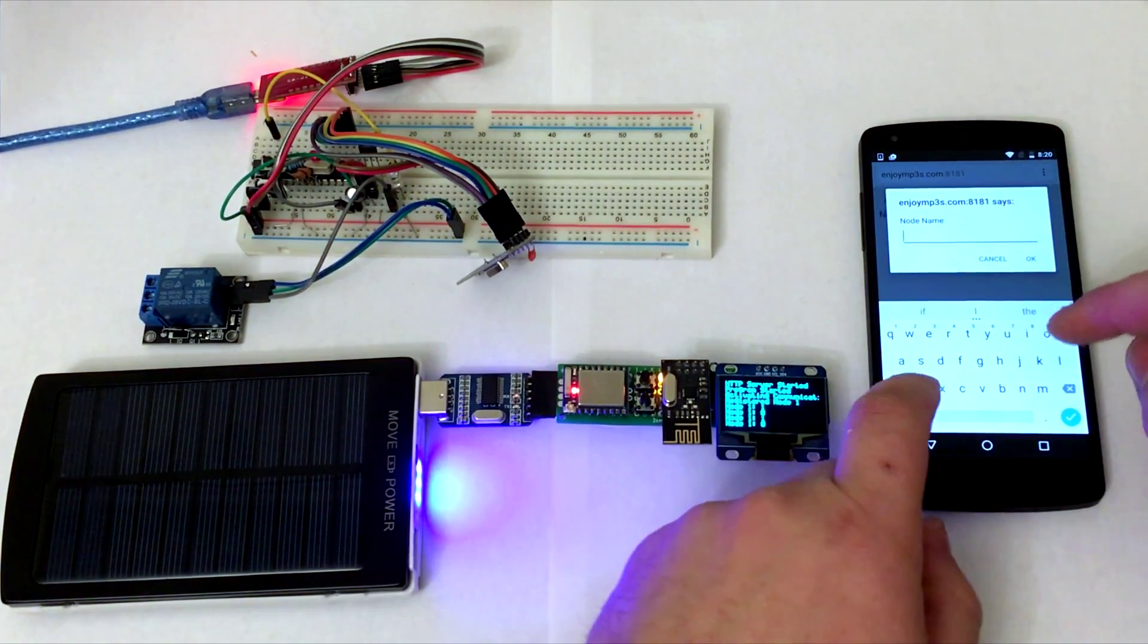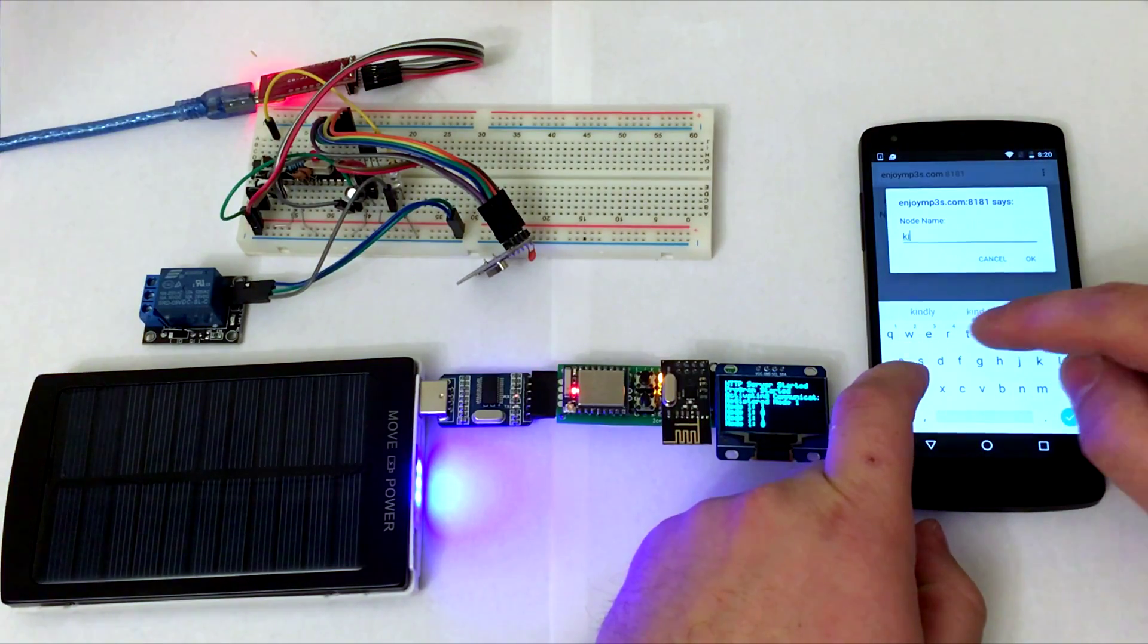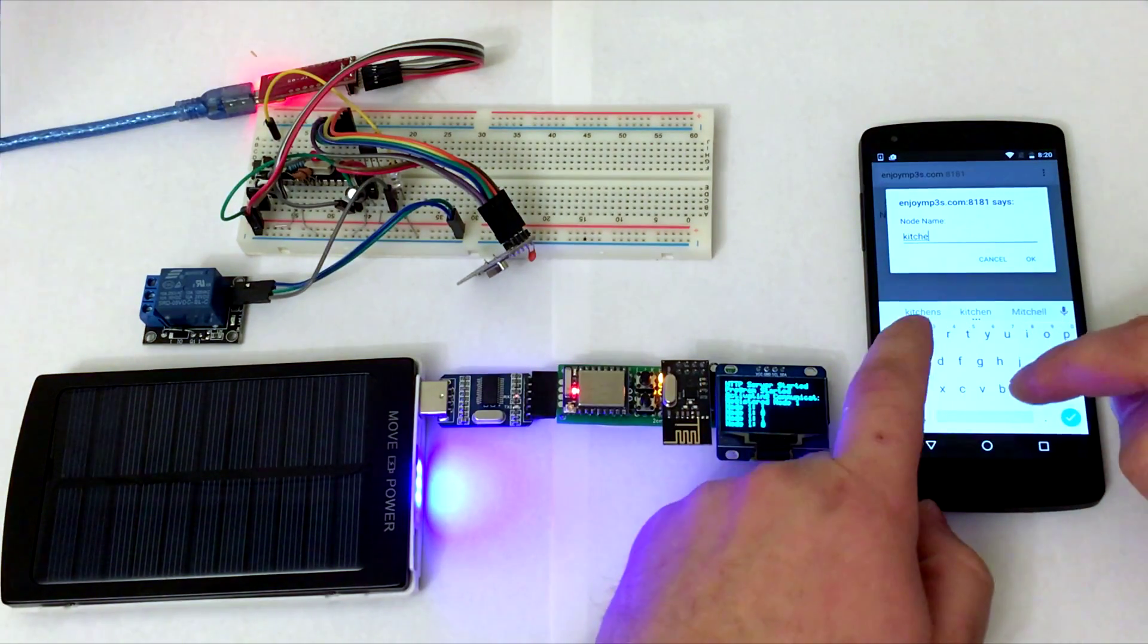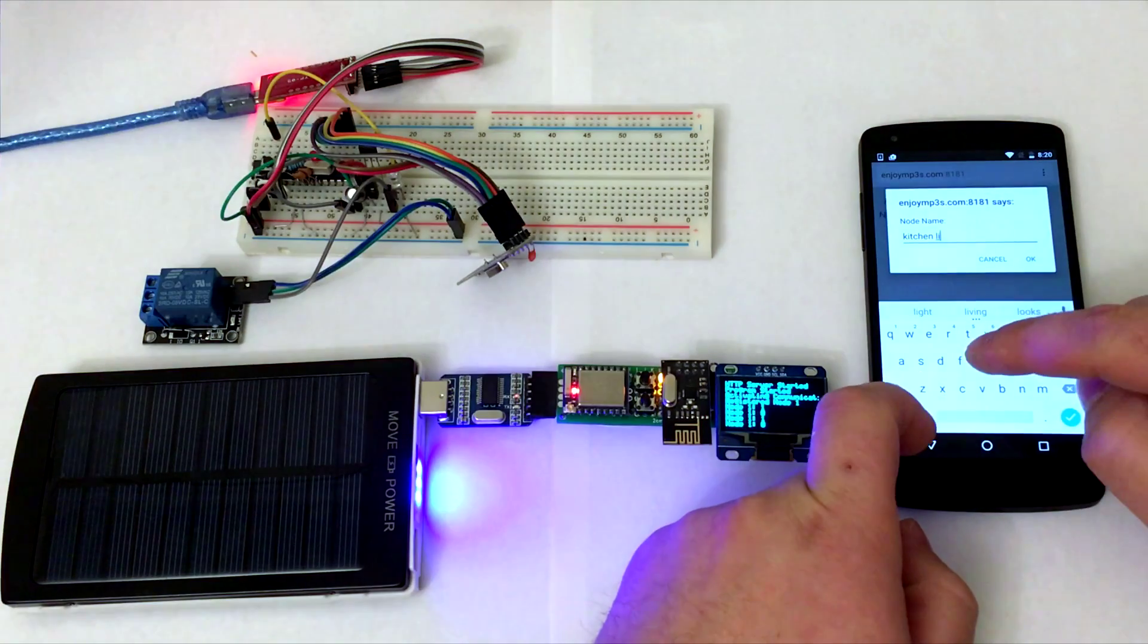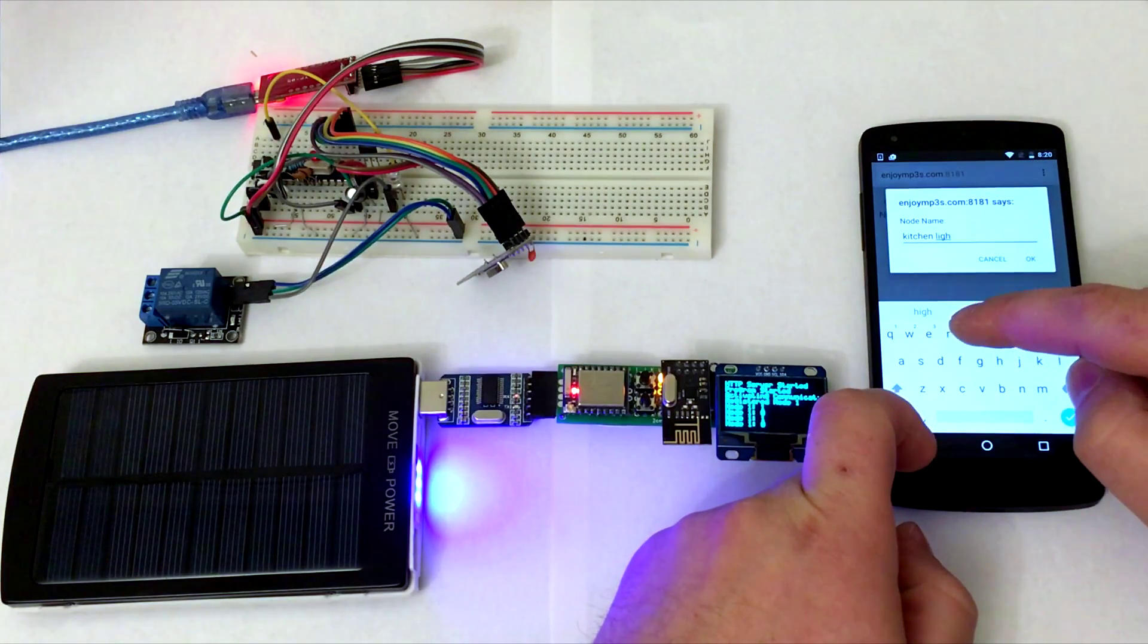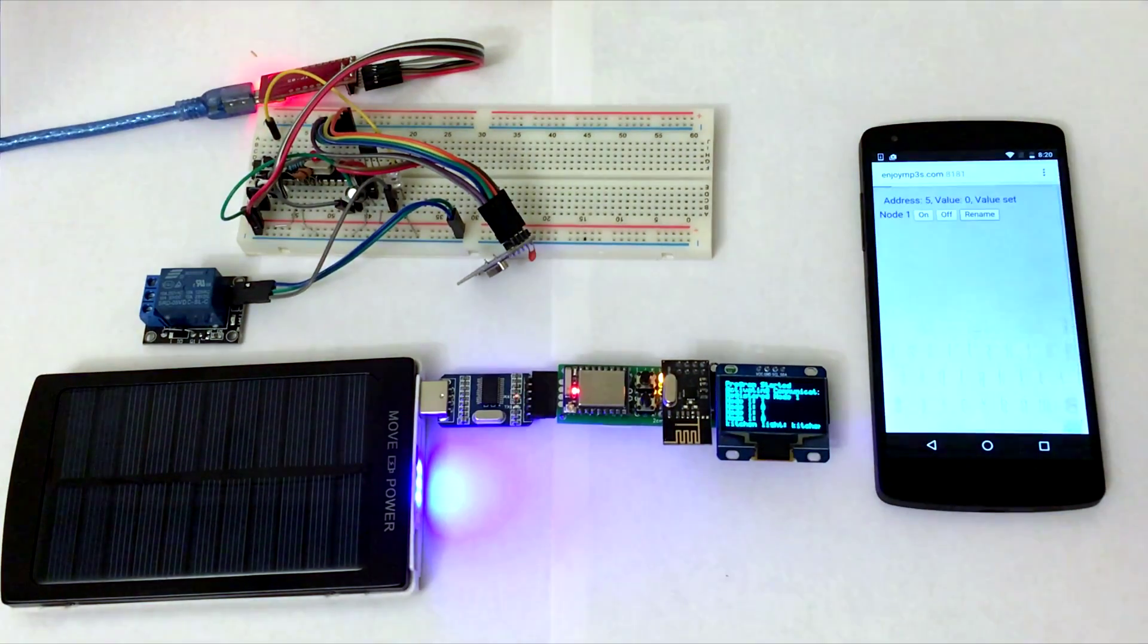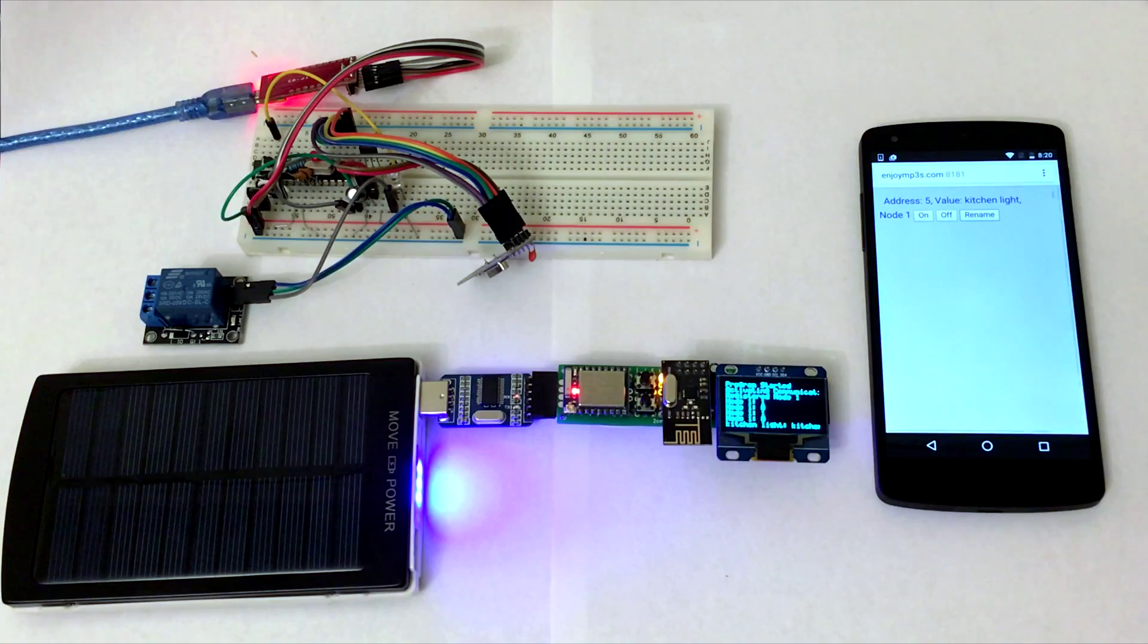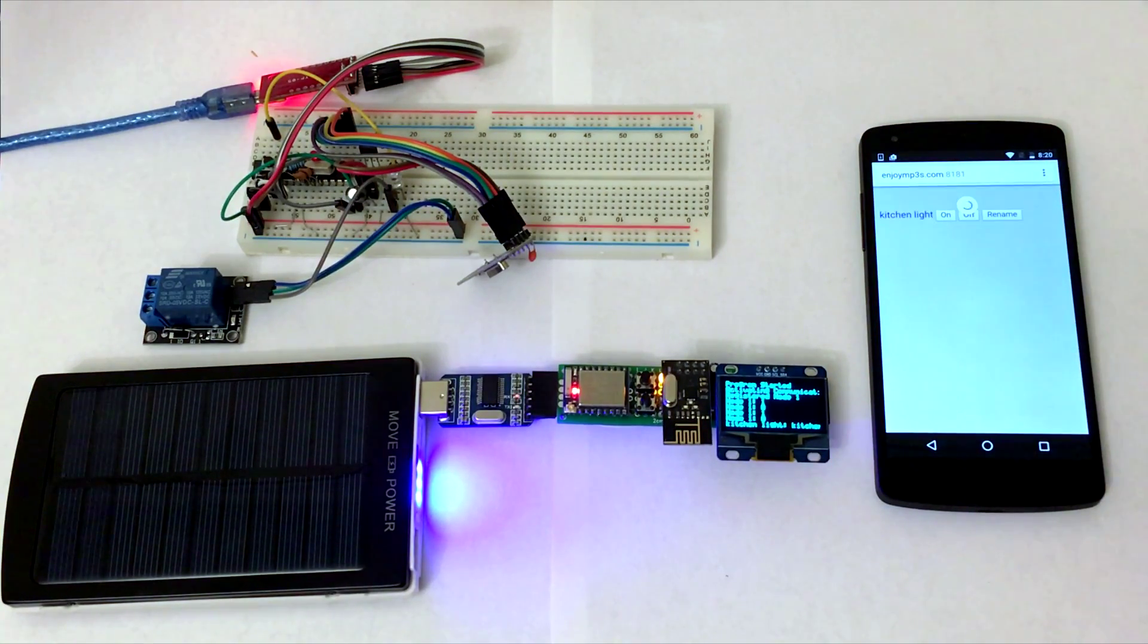You can turn on, turn off the relay. You can rename this node. The name is permanently stored on the node. Even if you restart it, it will still remember the name.